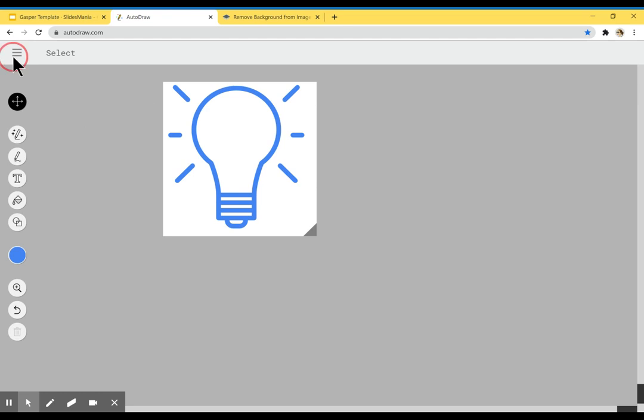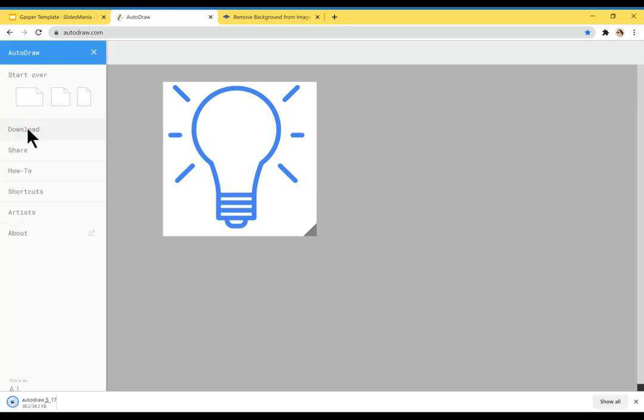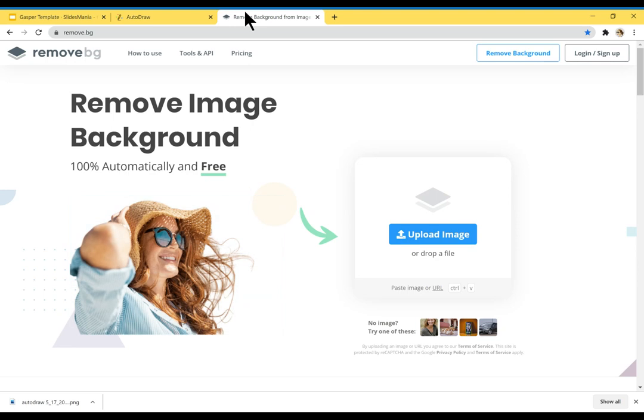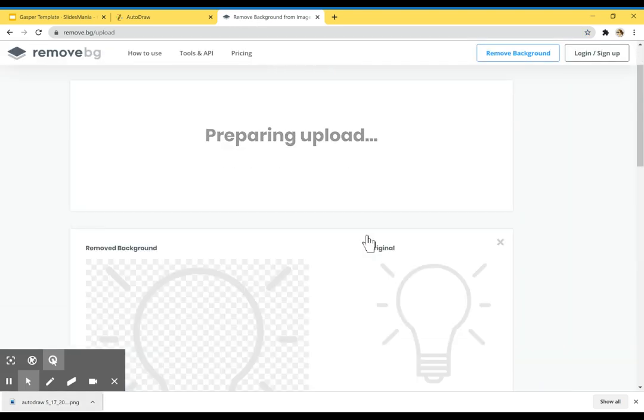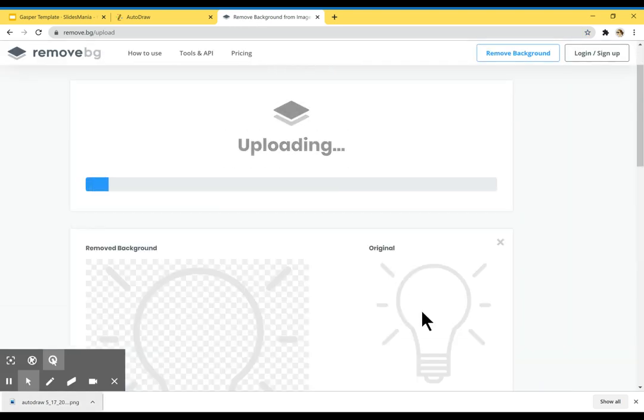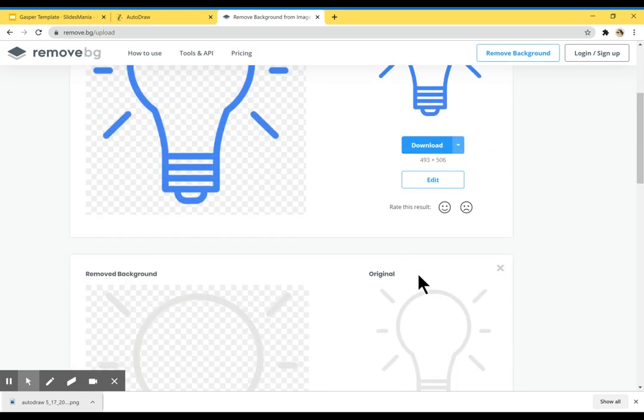So I'm going to go to the menu, I'm going to hit download, and I'm going to go to remove background. I'm going to upload it here and I'm going to download it.